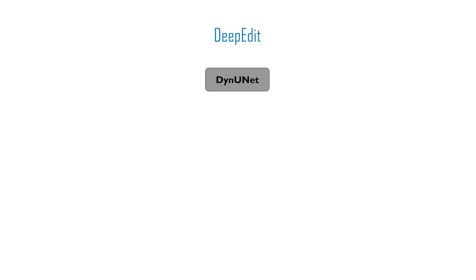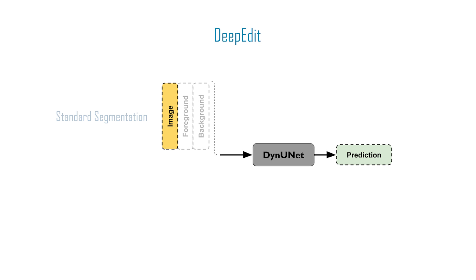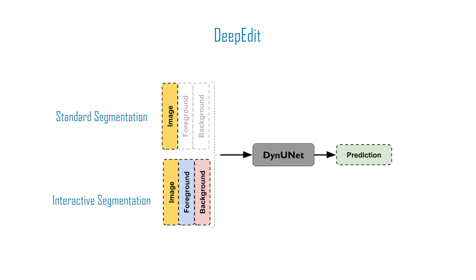DeepEdit combines the power of two models into a single architecture. It allows the user to perform inference as a standard segmentation method and interactively segment part of an image using clicks.